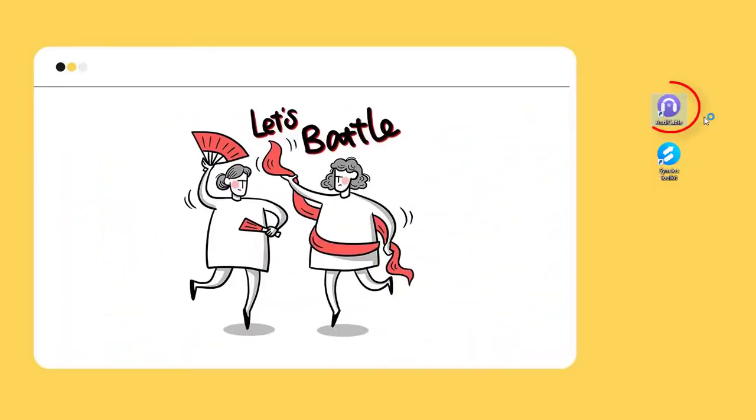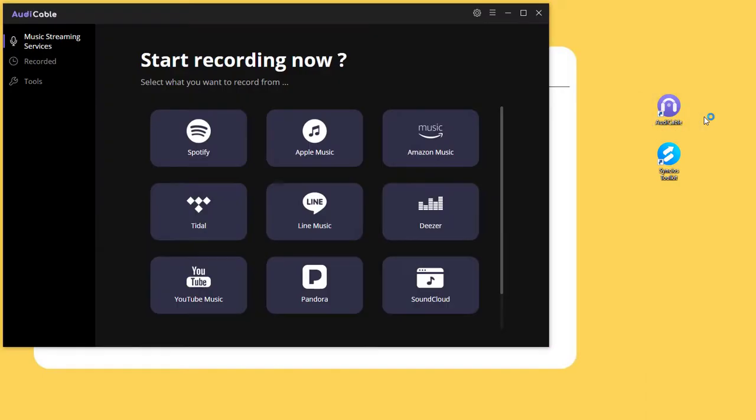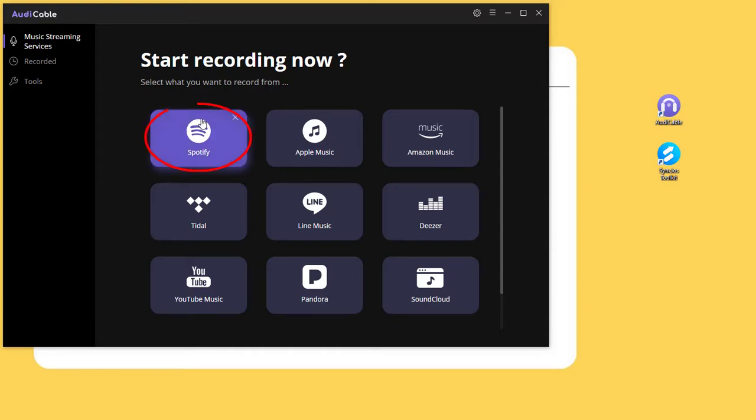Get AudiCable Audio Recorder from www.audicable.com, then launch this program on your computer. You can find some popular music sources on the startup interface. You're able to add music sources manually if needed.